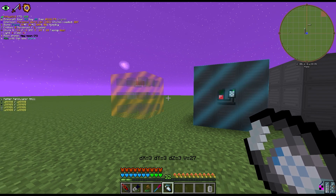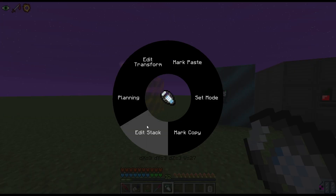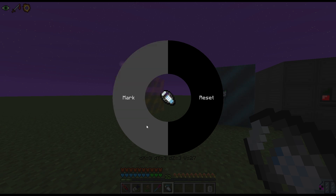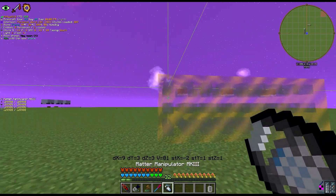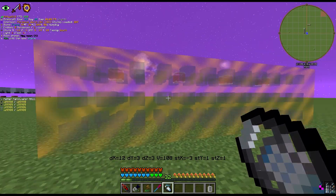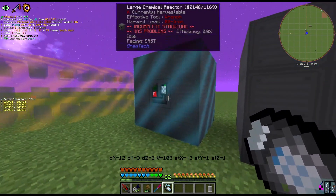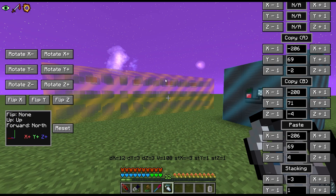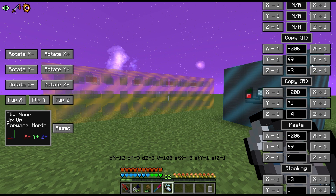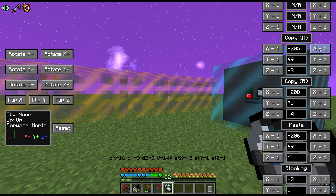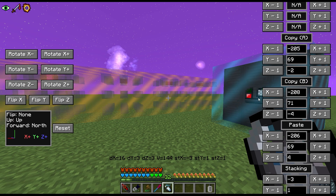An additional feature in Copying is Edit Stack. Edit Stack lets you copy multiple multiblocks at once — if you want to place seven LCRs at one time instead of just one, you can do it all at once. Hit Edit Stack and Mark, and you'll see multiple copies appear in line. However, they may be compacted together because your region is only selected around the multiblock itself, so you'll need to adjust spacing.